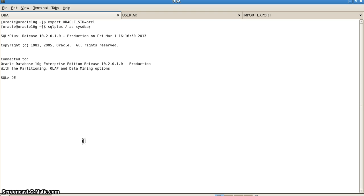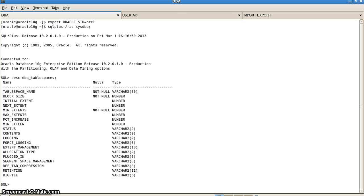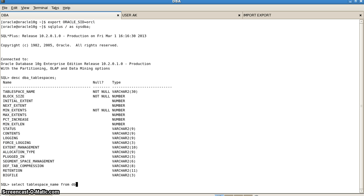The first command that we will put is the describe command: DESCRIBE DBA_tablespaces. This gives us a list of all the tablespace attributes that are there. Now we want to check how many tablespaces are there in our database, so we will write SELECT tablespace_name FROM DBA_tablespaces.